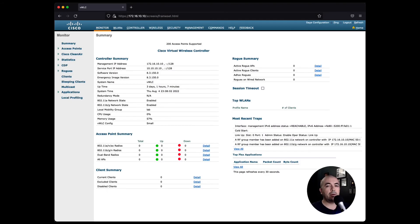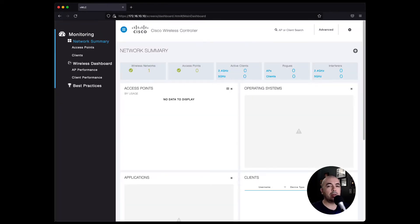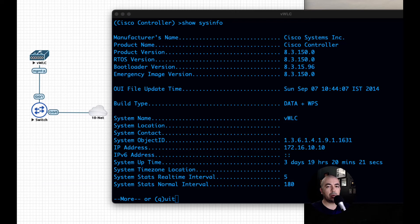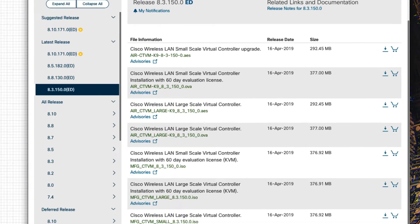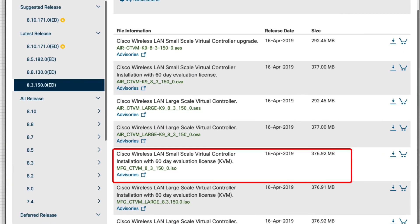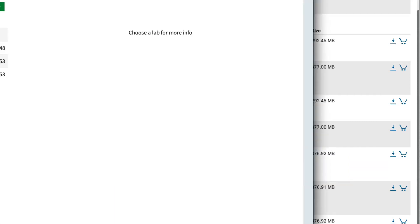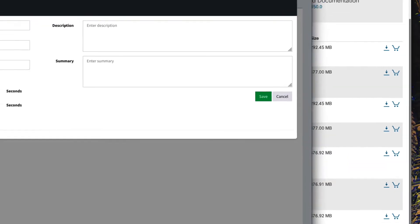Hi friends, in this video I will show you how to install the Cisco Virtual Wireless LAN controller on EVE-NG. Let's get started. The first thing we'll need to do is download the Virtual Wireless LAN controller from the Cisco website. You can find the links in the description of the video.